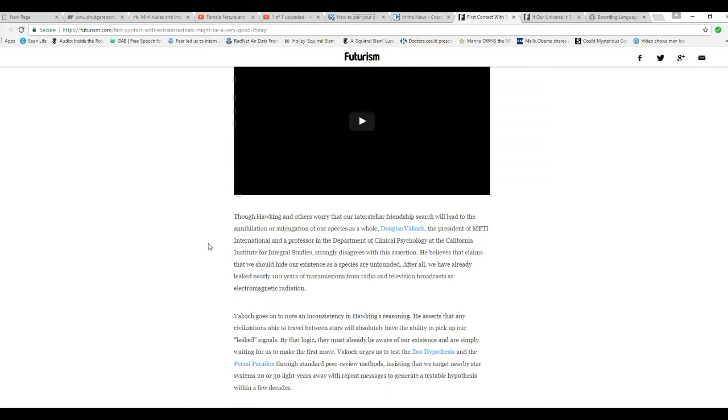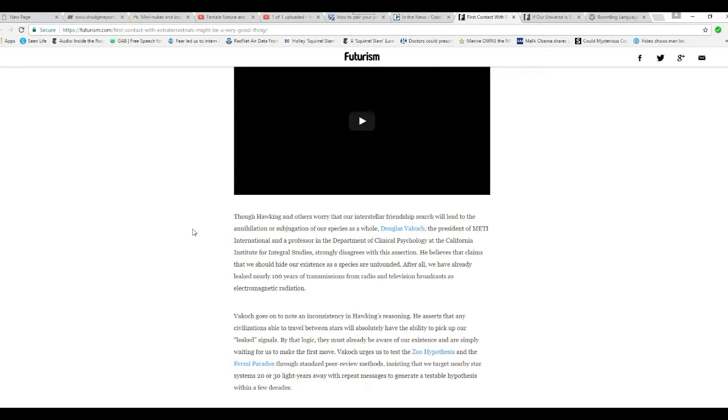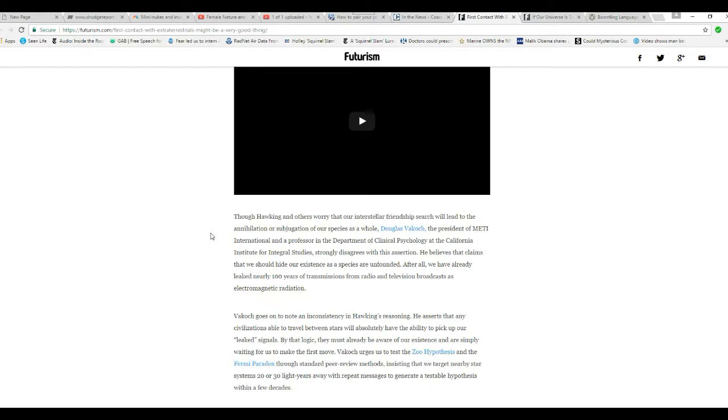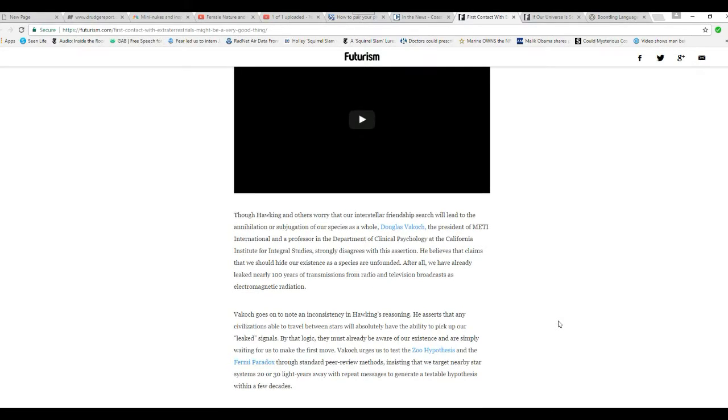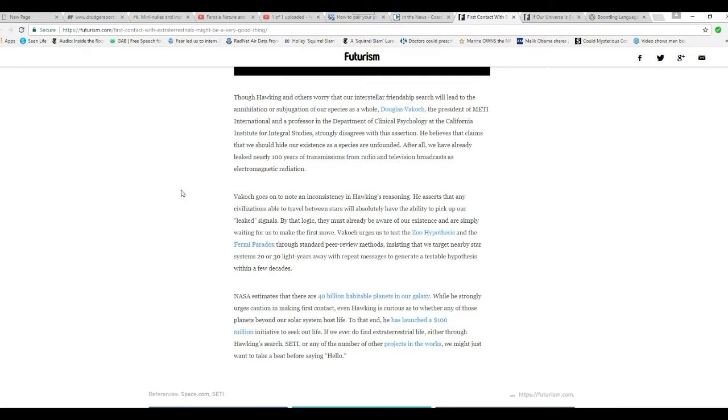Though Hawking and others worry that our interstellar friendship will lead to annihilation or subjugation of our species as a whole, Douglas Valrock, President of MEDI International and Professor in the Department of Clinical Psychology at California Institute for Integral Studies, strongly disagrees with this assertion. He believes that claims that we should hide our existence as a species are unfounded. After all, we've already leaked nearly 100 years of transmissions from radio and television broadcasts as electromagnetic radiation.